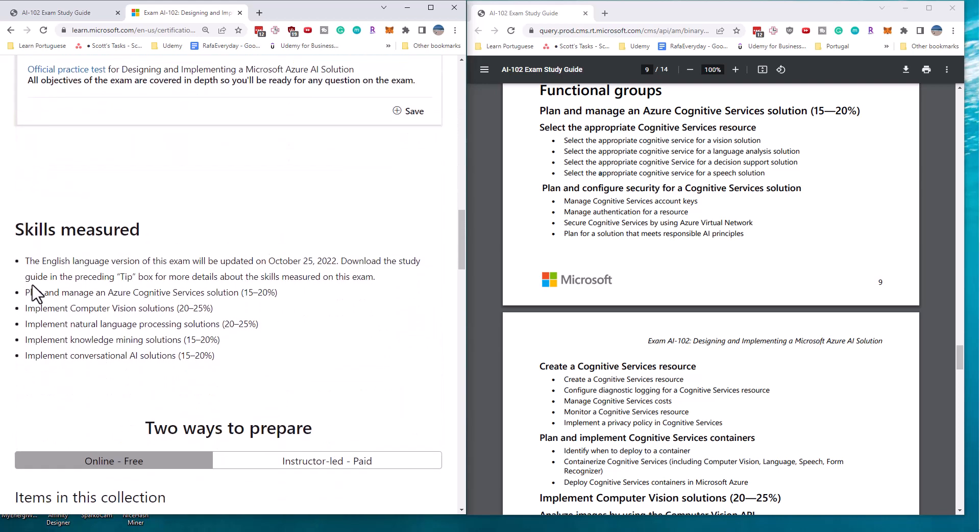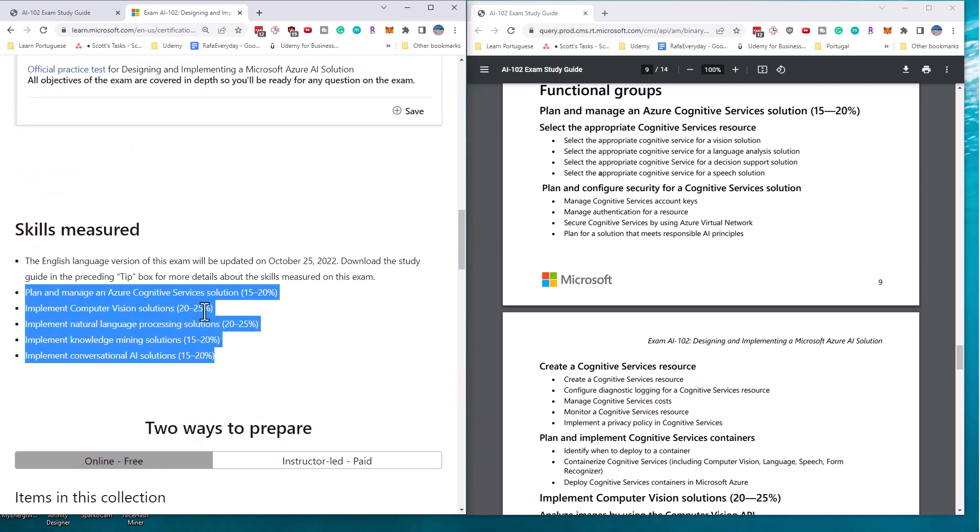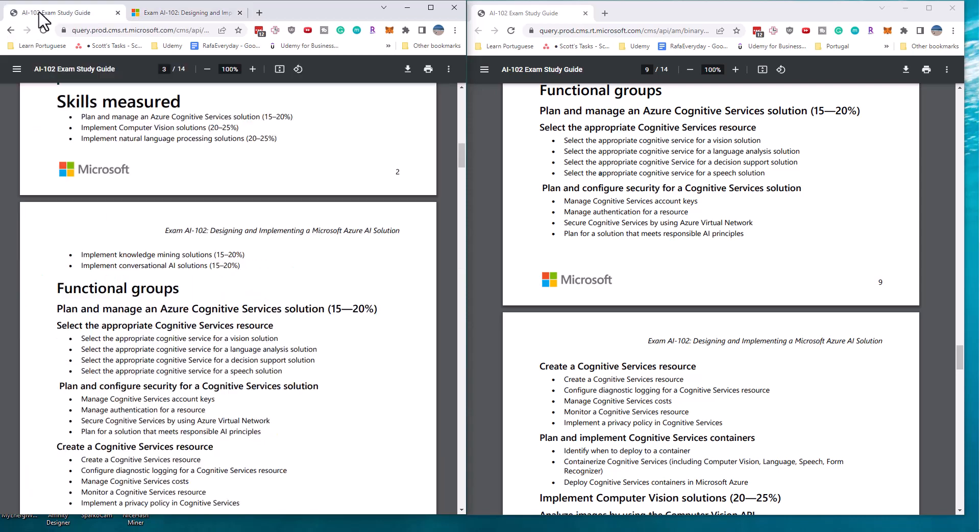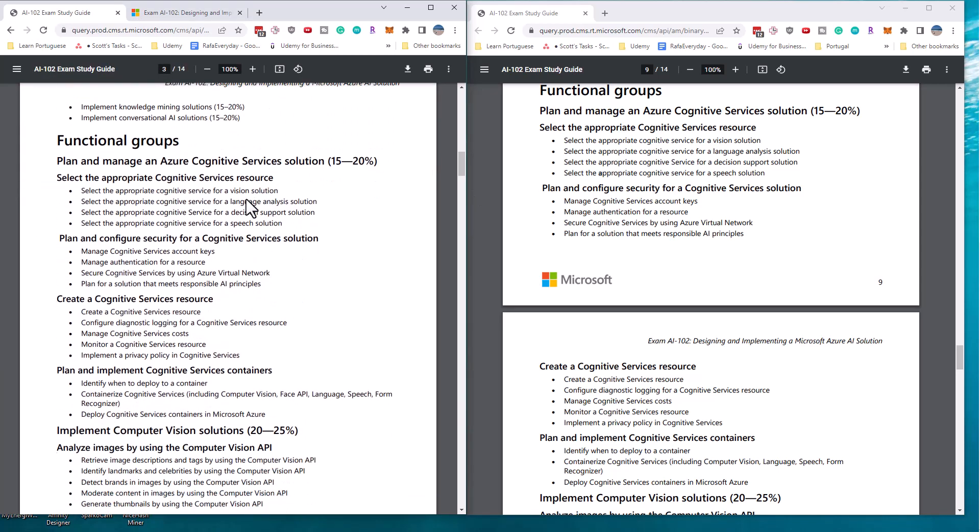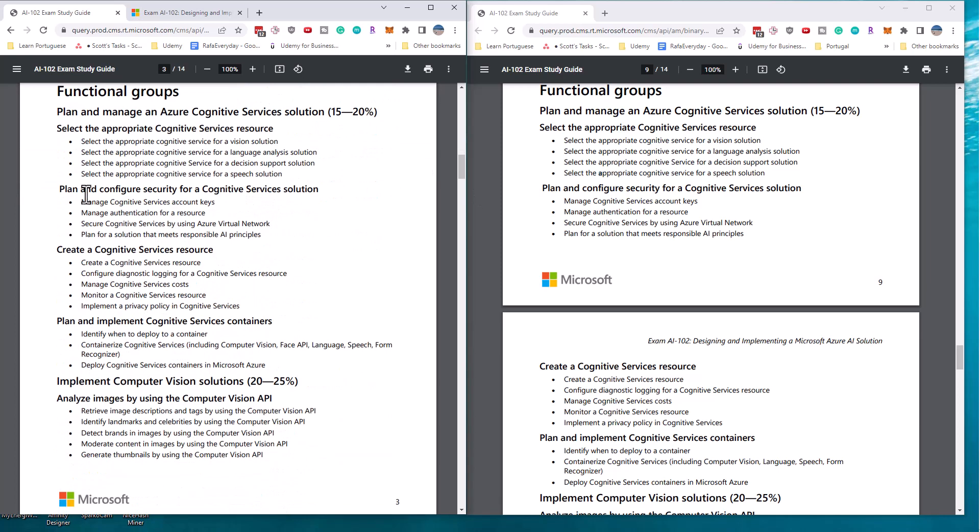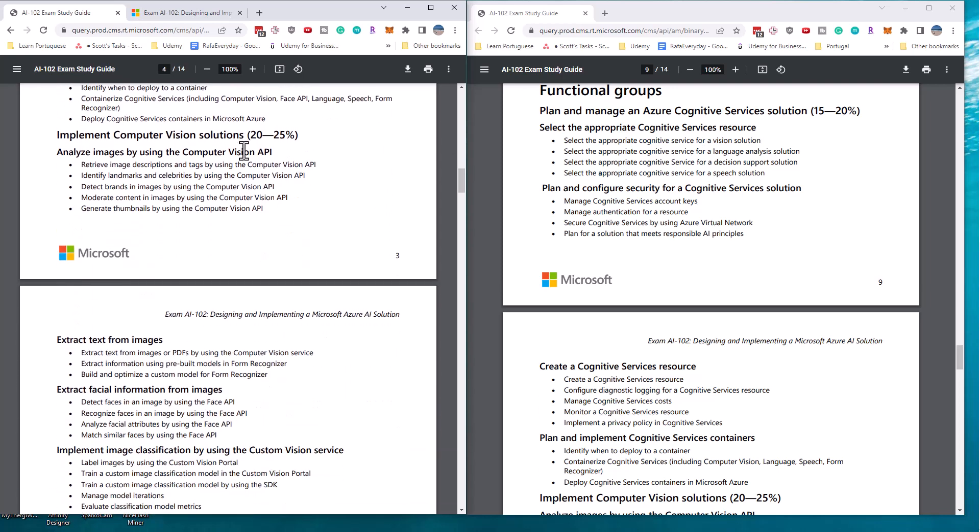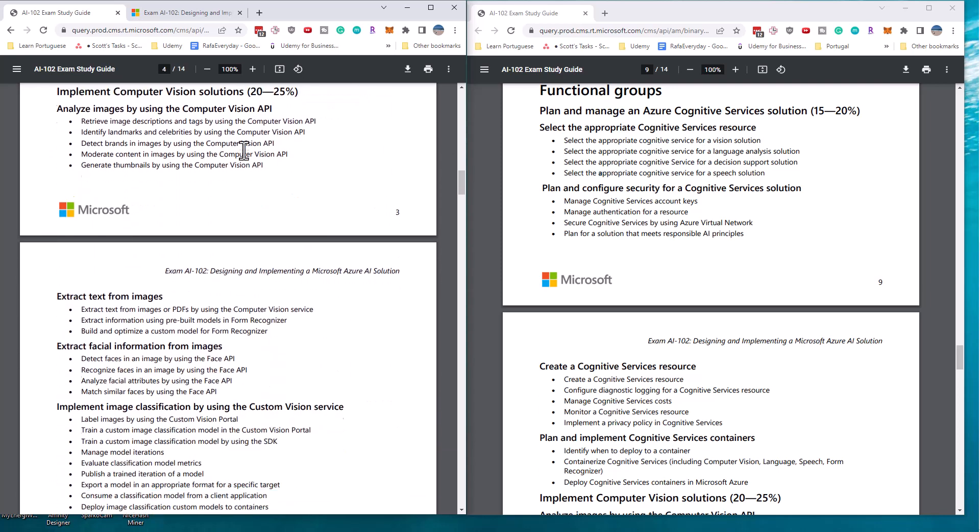Now if we look at the skills measured, the exam is broken into five major sections and the particular percentages, that hasn't changed. So it's the same five sections in the same five sets of percentages. So let's look at the changes and I've got this up side by side here on the left is the current version of the exam and on the right is the future version of the exam. So this entire first section on Azure cognitive services in general hasn't changed. So all of the topics are identical.